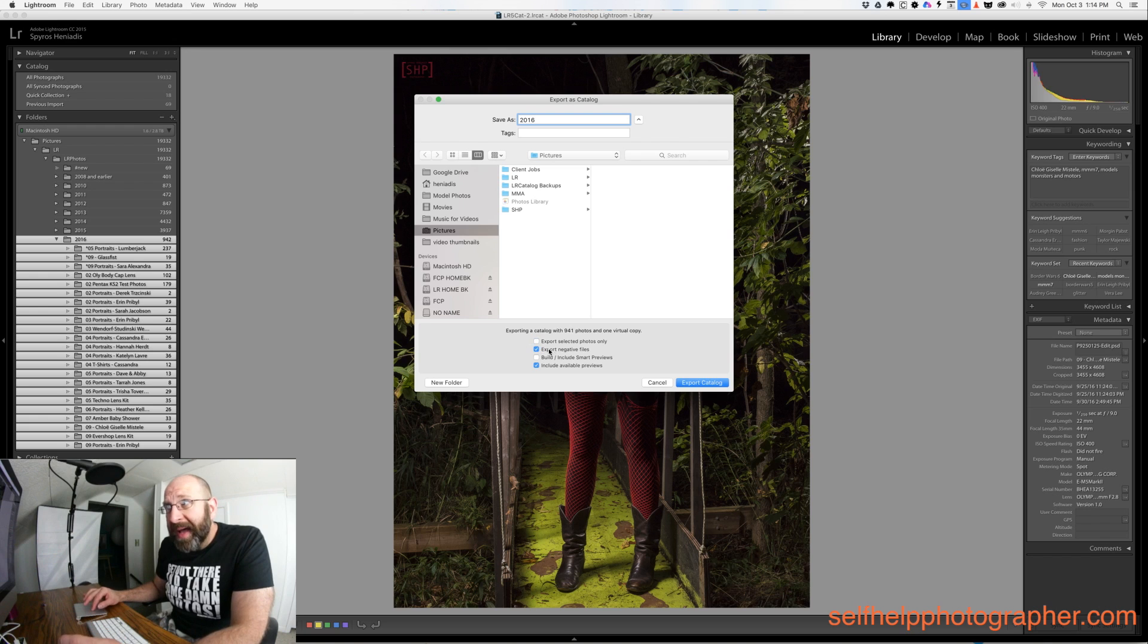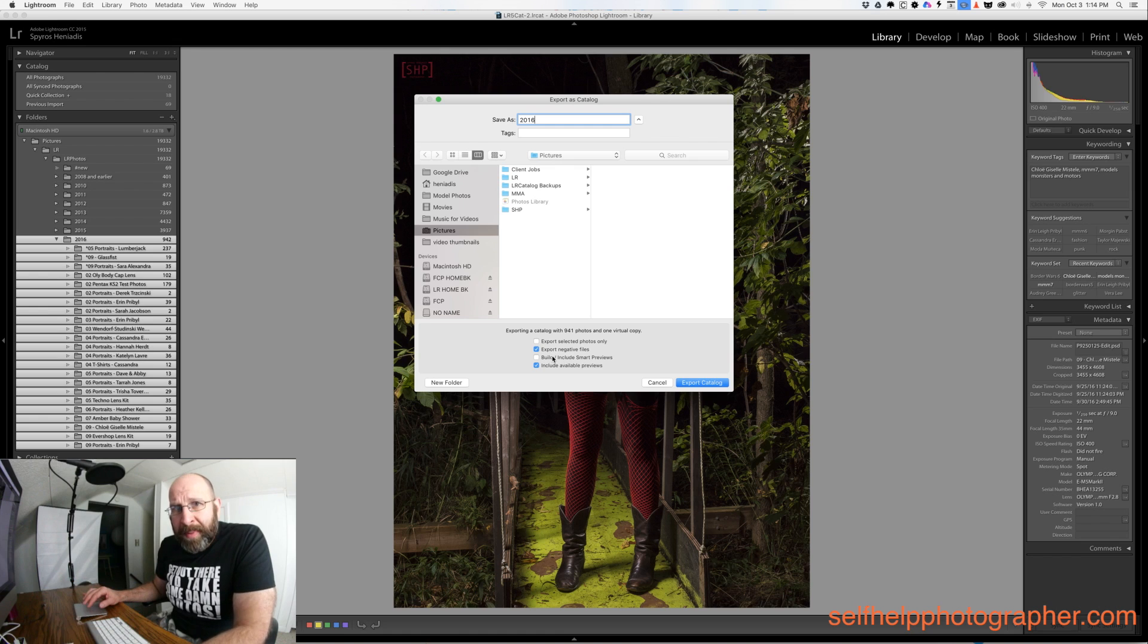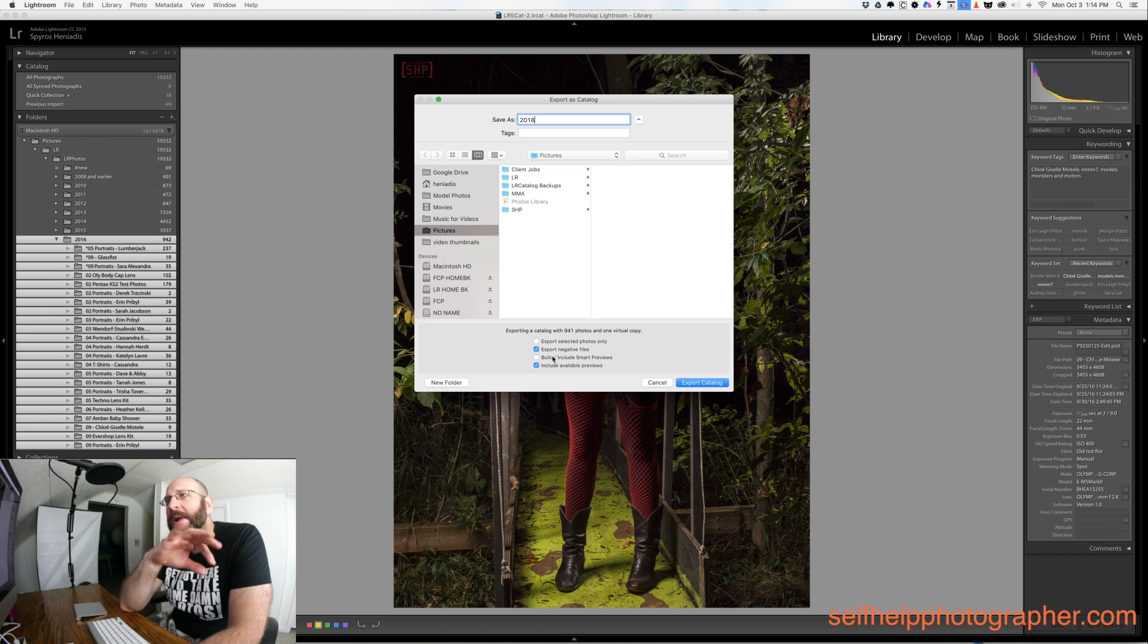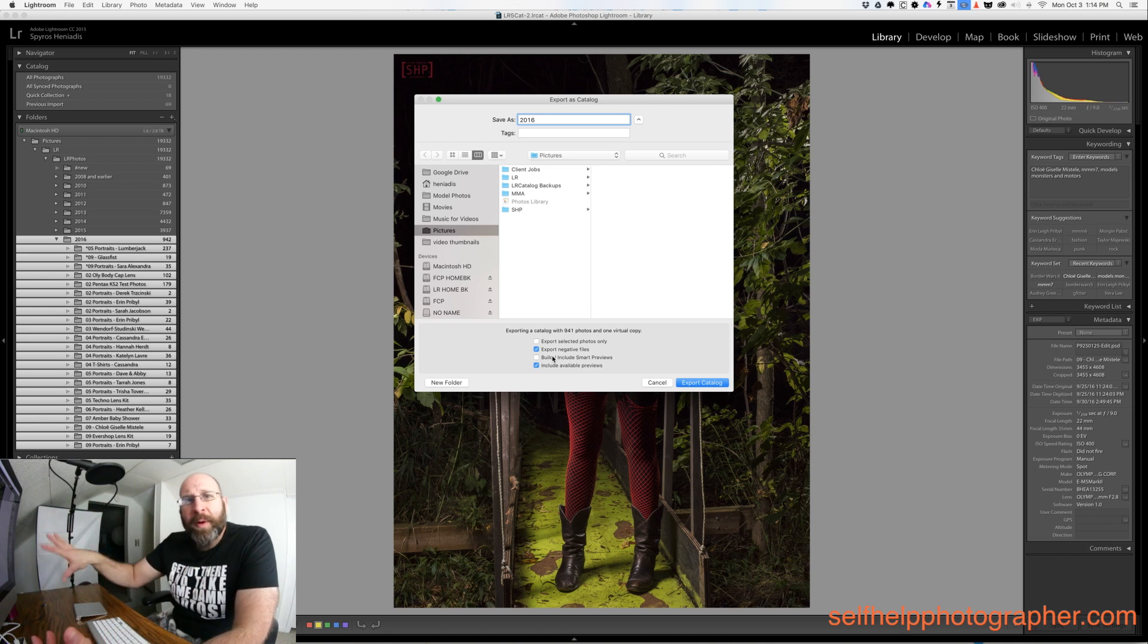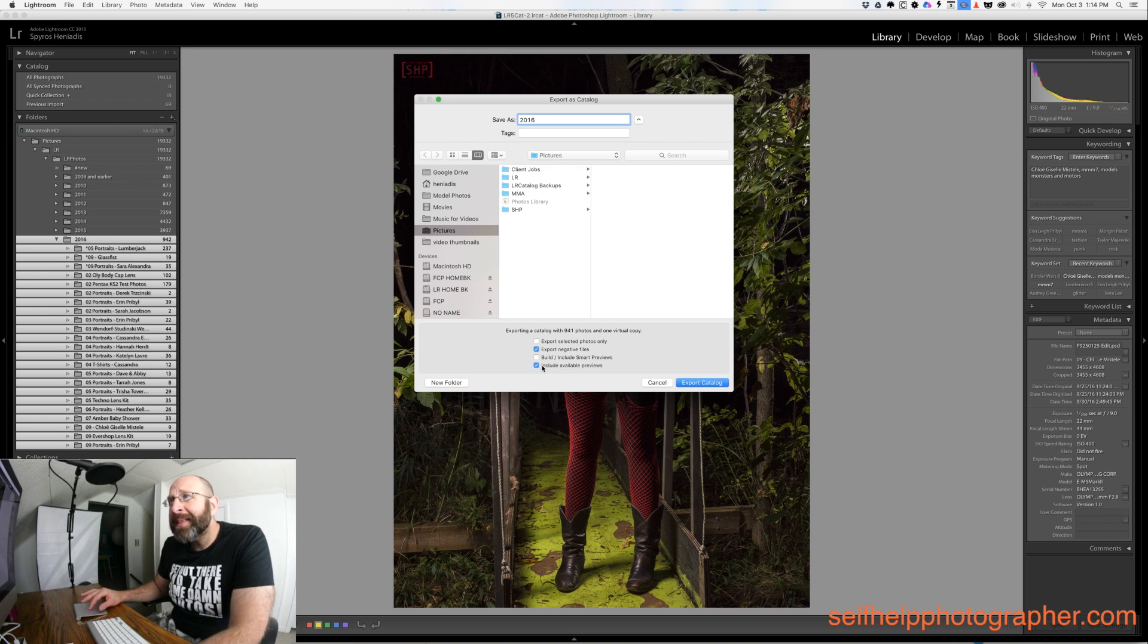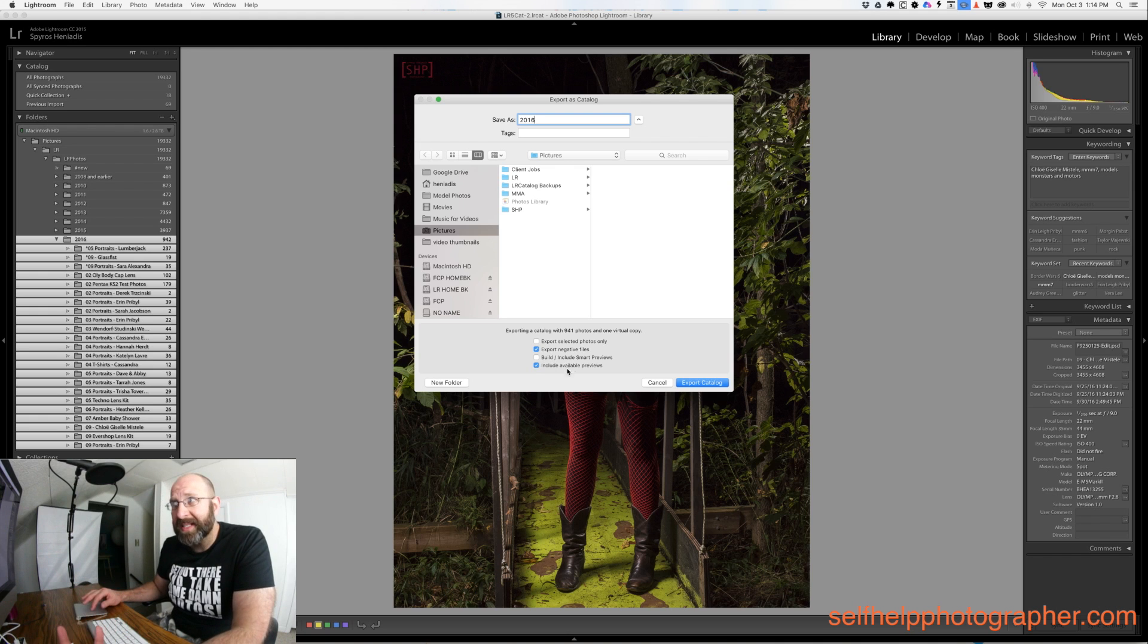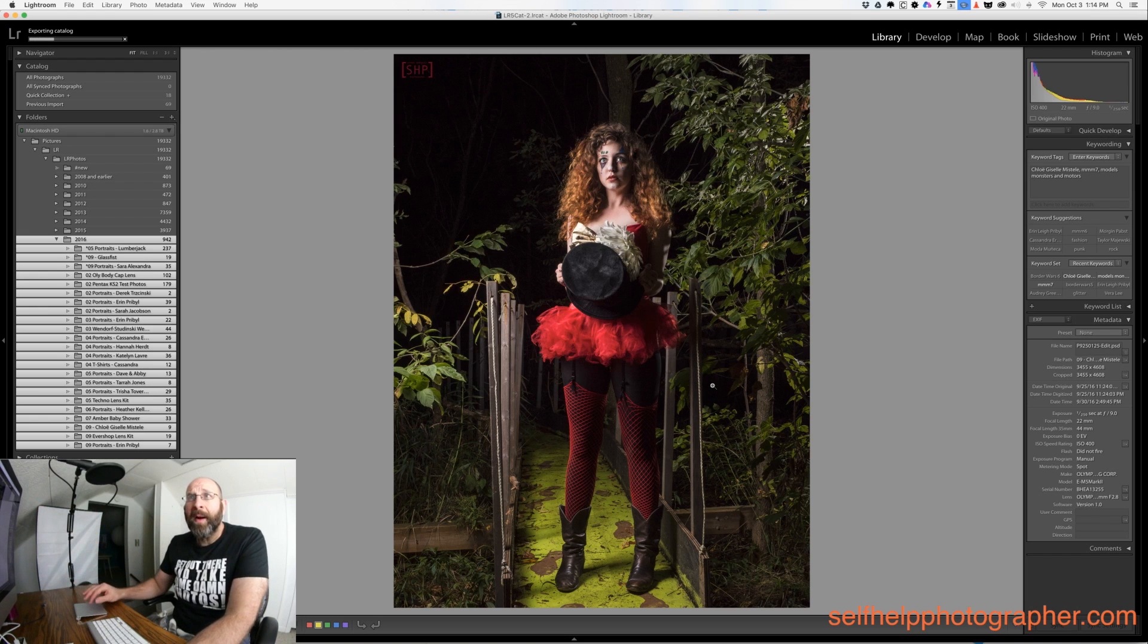You do want to export negative files so make sure this is checked. That will include your raw files. You do not want to build or include smart previews because that makes the exporting process and the generation of the new catalog take a long time and that ties everything up for you. In my opinion it's better to export the catalog and then build up those previews later. And then finally you do want to include any possible available previews that already exist.